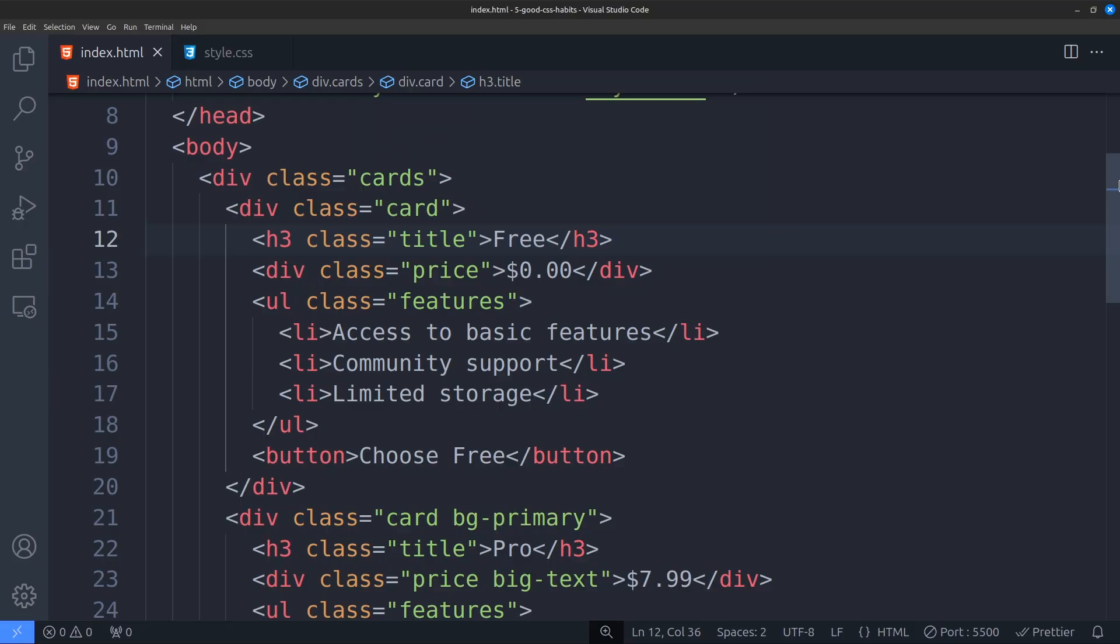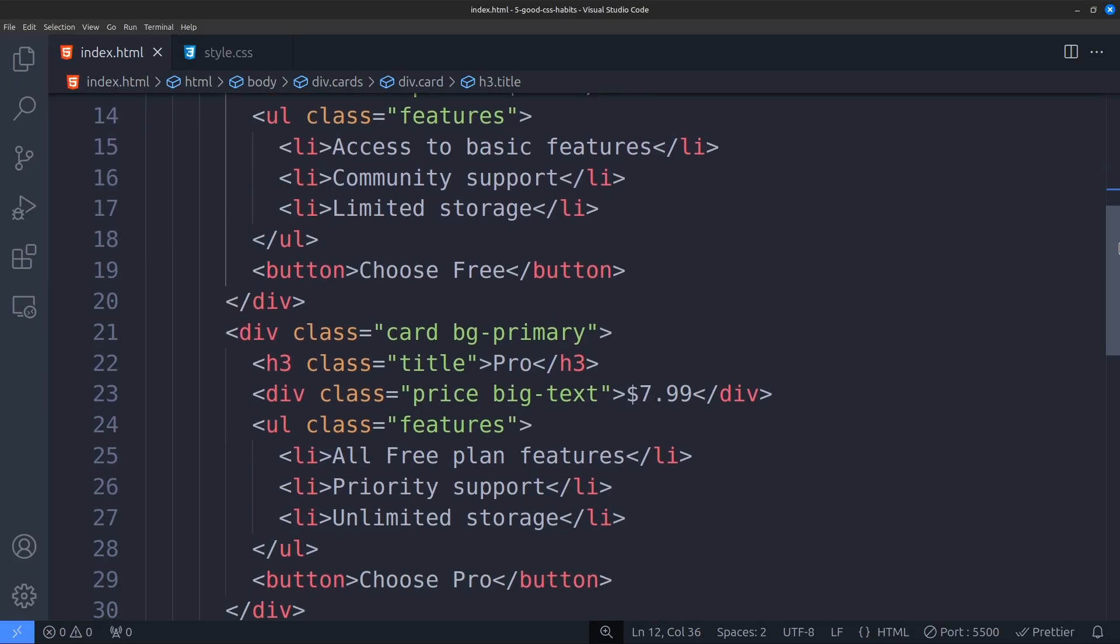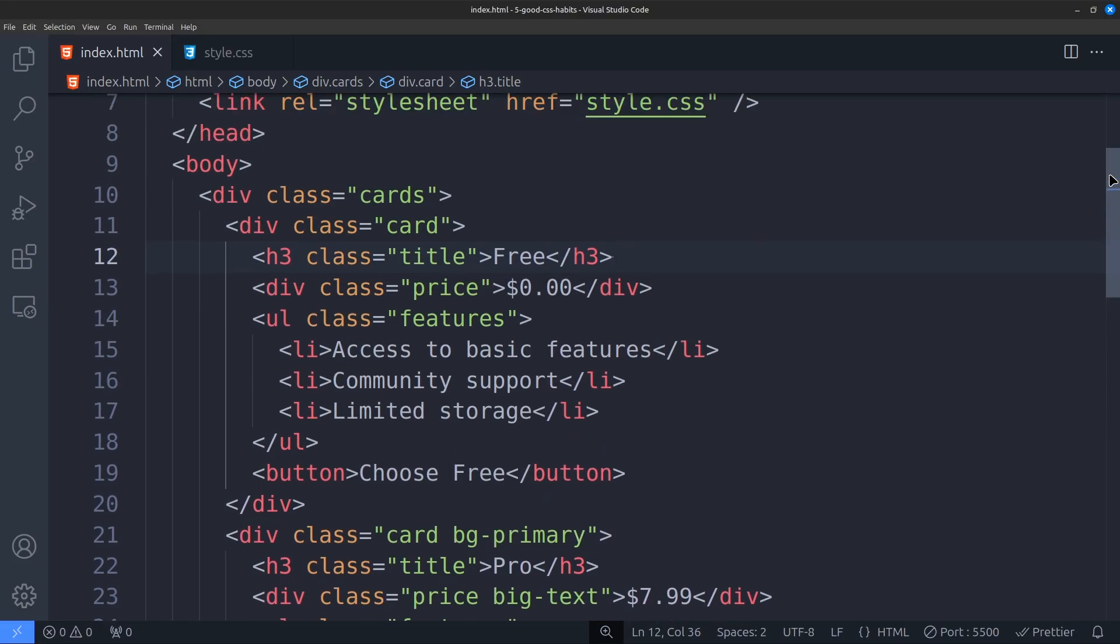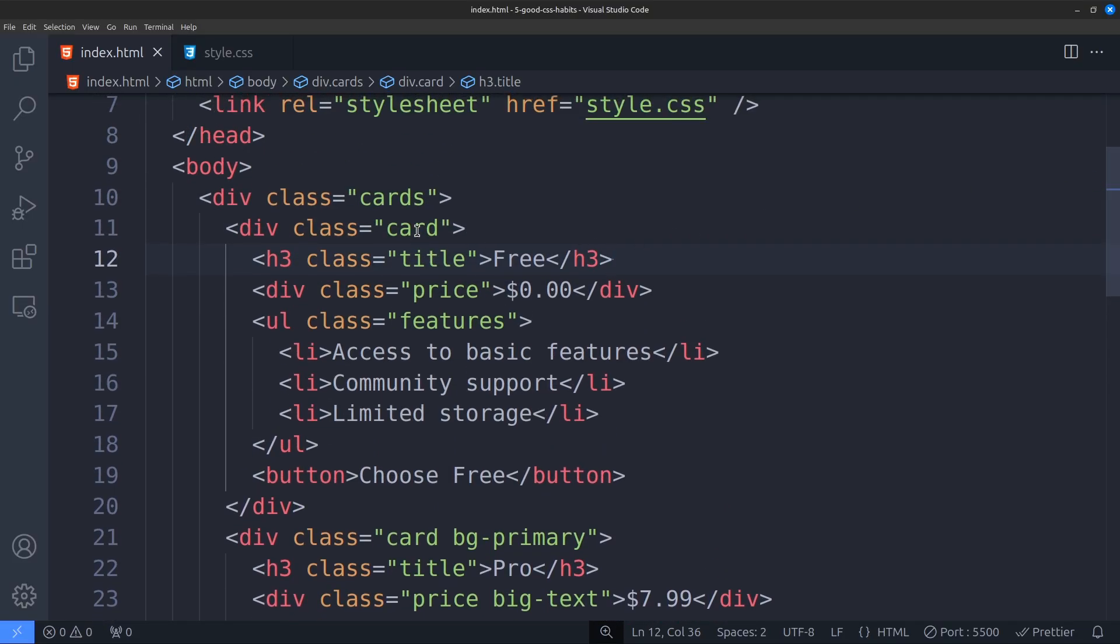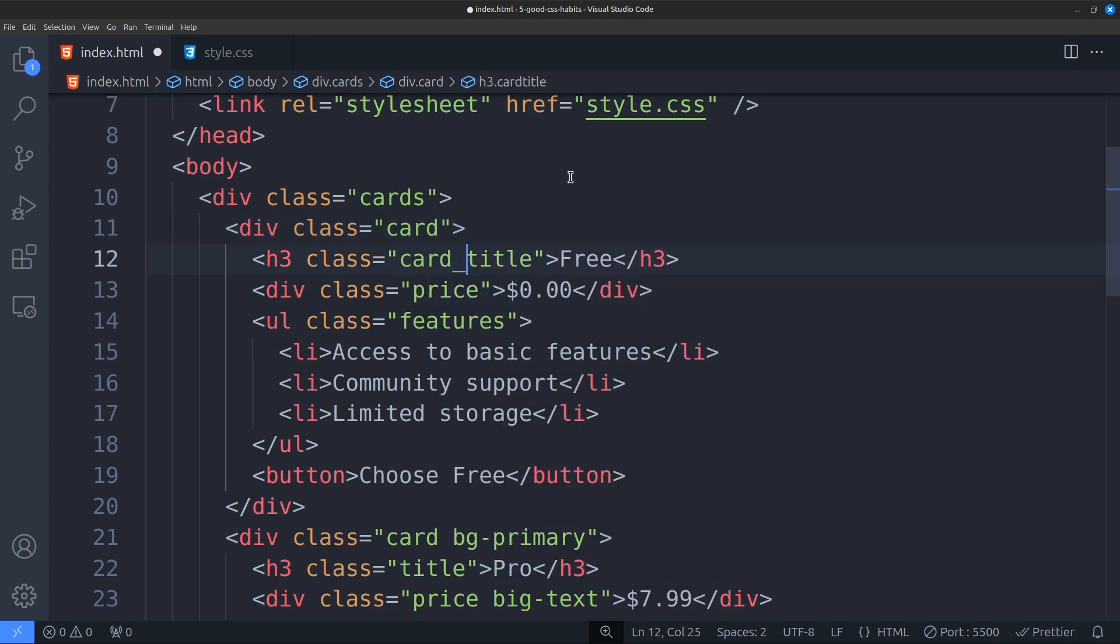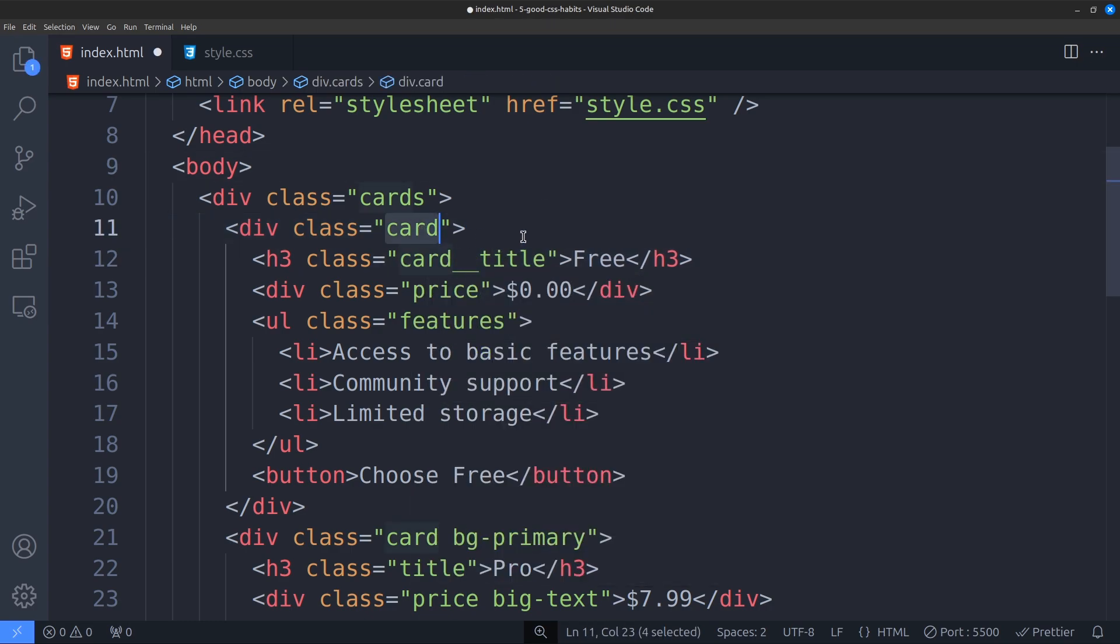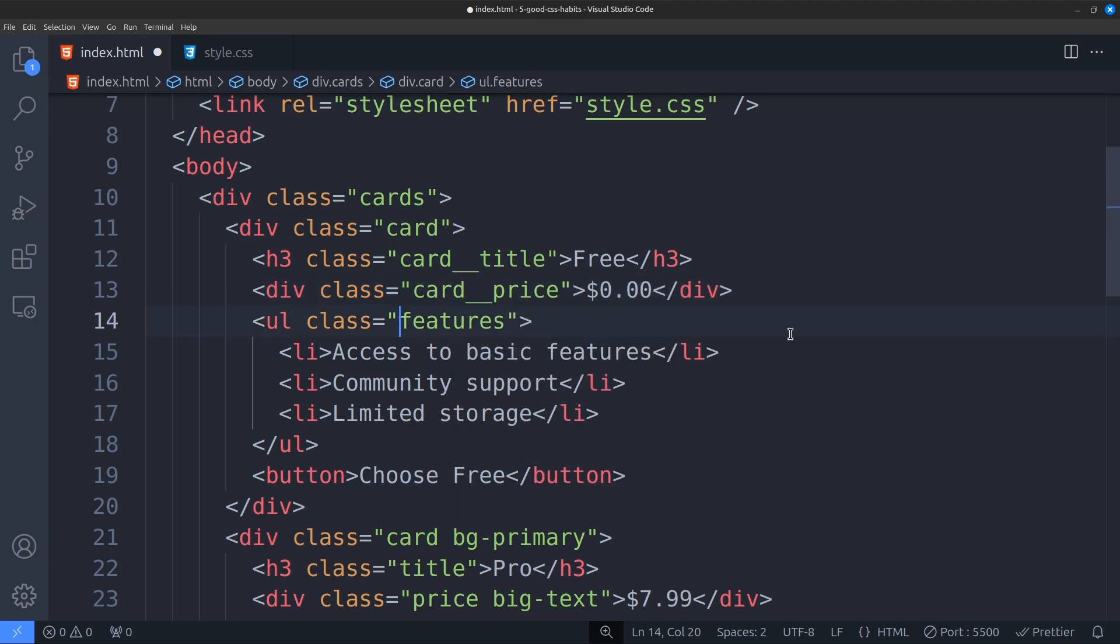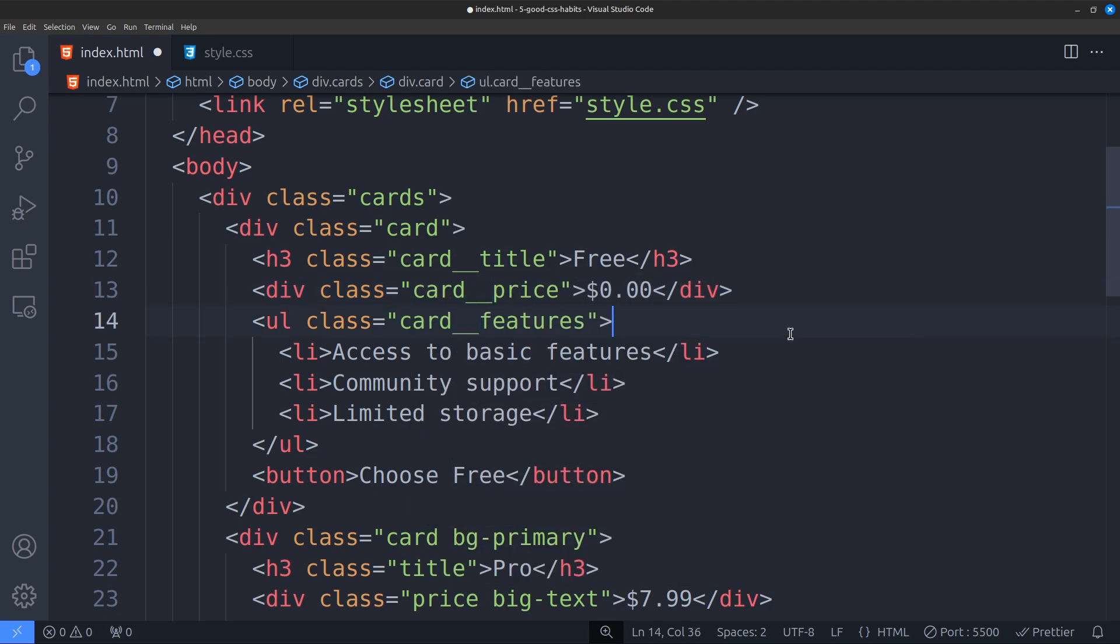Looking at the HTML first, we can see that they are pricing cards. Each card has a class name called card. Inside, there's a title, price, and a list of features. Let's use the BEM approach and change the title to cart title. Now we know that it belongs to the cart element. Let's apply the same logic for the other ones too. Change them from price to cart price, and from features to cart features.